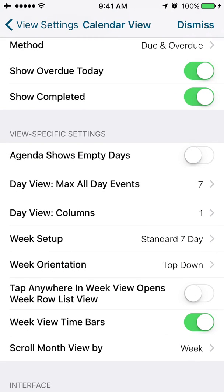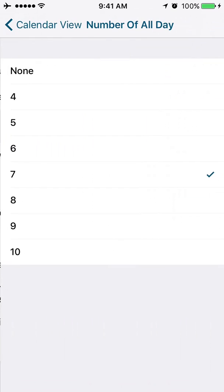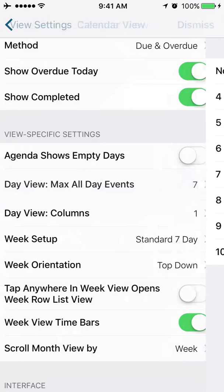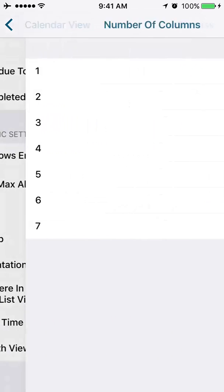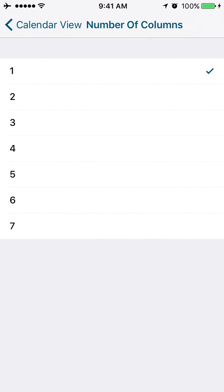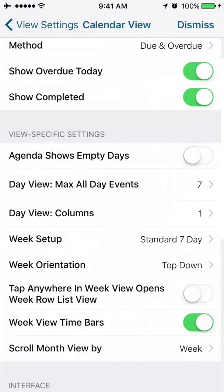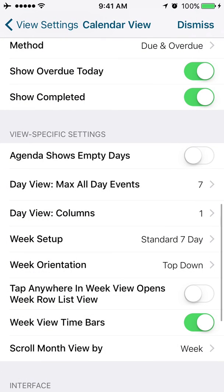View specific settings. Do you want to show empty days? Yes or no. If you choose to show the empty days and you had no appointments, that empty day would show. In the day view, how many is the maximum number of all-day events that you want to show? If you want to limit that, you would choose a smaller number. In your day view, do you want one or do you want seven columns in your day view? If you choose seven, your day view starts to look a lot more like a weekday view.